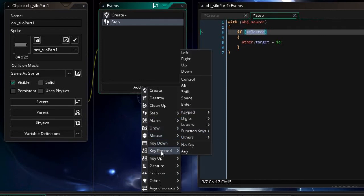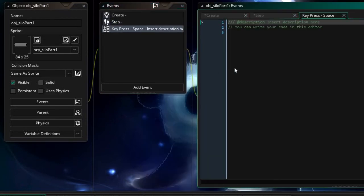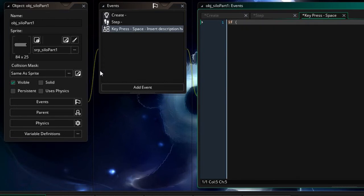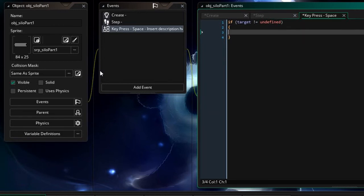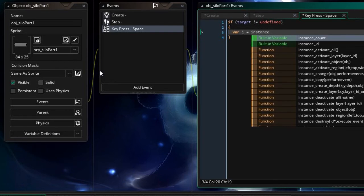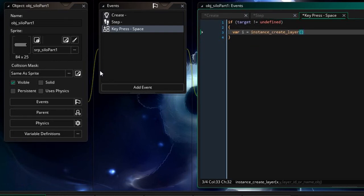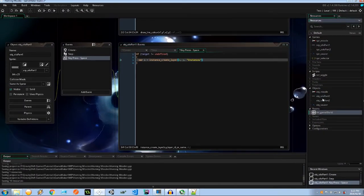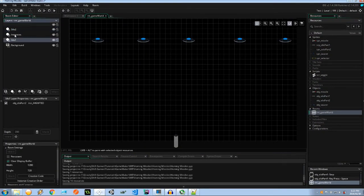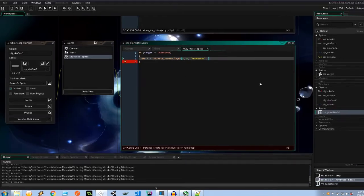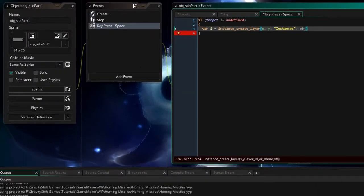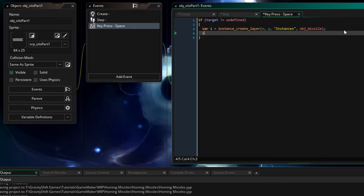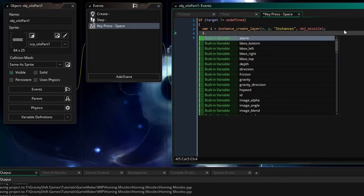Key pressed space bar for action. If target is not equal to undefined I'm going to put a little undefined check there just in case the user pressed the space bar before selecting a saucer to shoot down. Var i equals instance create and we use layer. I'm going to put it at the origin of the silo. The layer is called instances. If we go to our game well that's the one that's sandwiched between the silo pieces and next I want to create an instance of object missile.